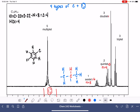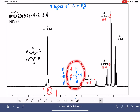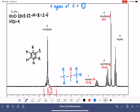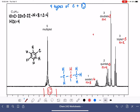Here we have a doublet, so N equals one — this is three hydrogen atoms with one neighbor. And then we have a triplet, which means N equals two. So this is three hydrogen atoms that have two neighbors. Let's draw that: three hydrogen atoms with two neighbors.